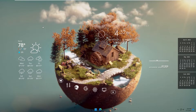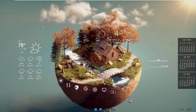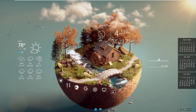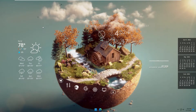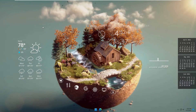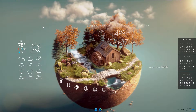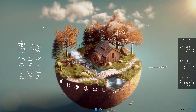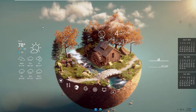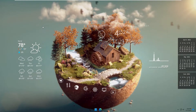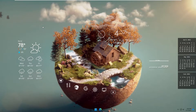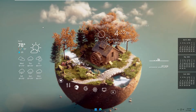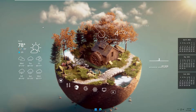Hello everyone, welcome to my channel PC Tech. Today I will show you how to customize your desktop to look awesome like that. Only with some software and skin you can change your desktop background to look better with Lively Wallpaper. Okay, let's go.